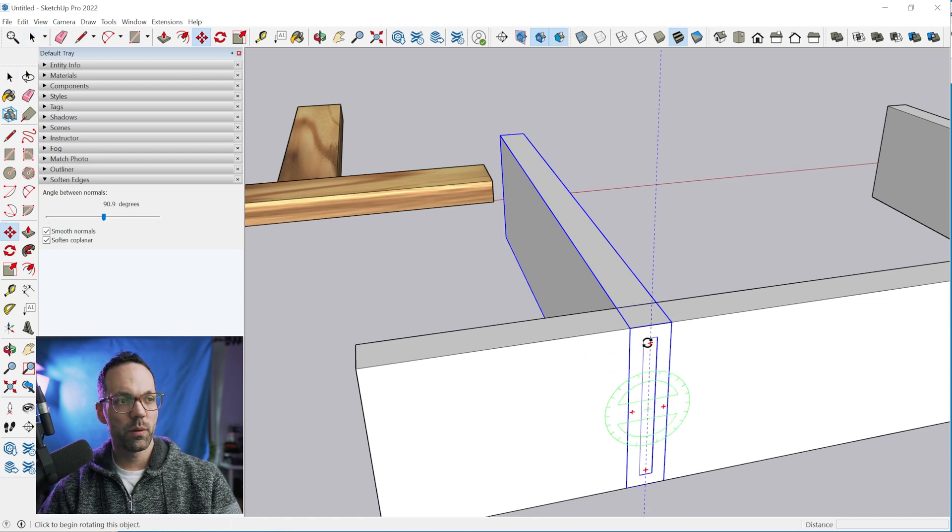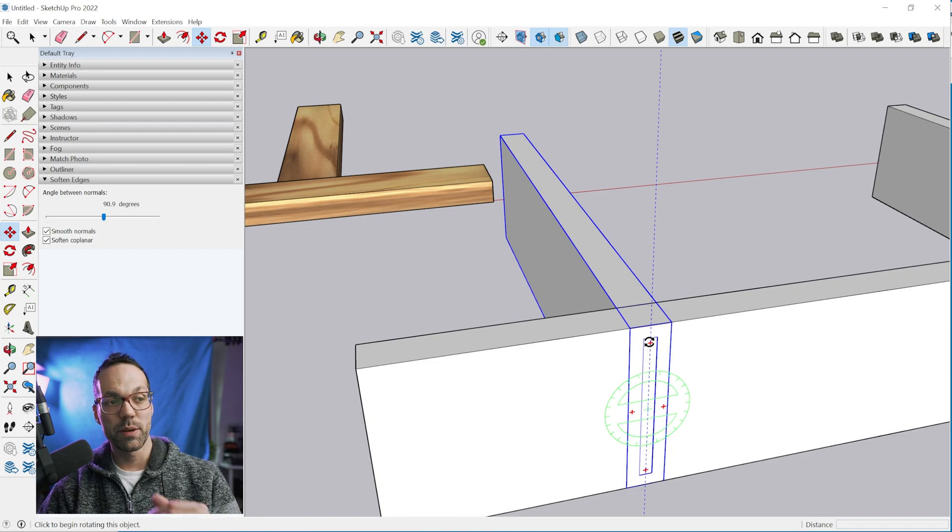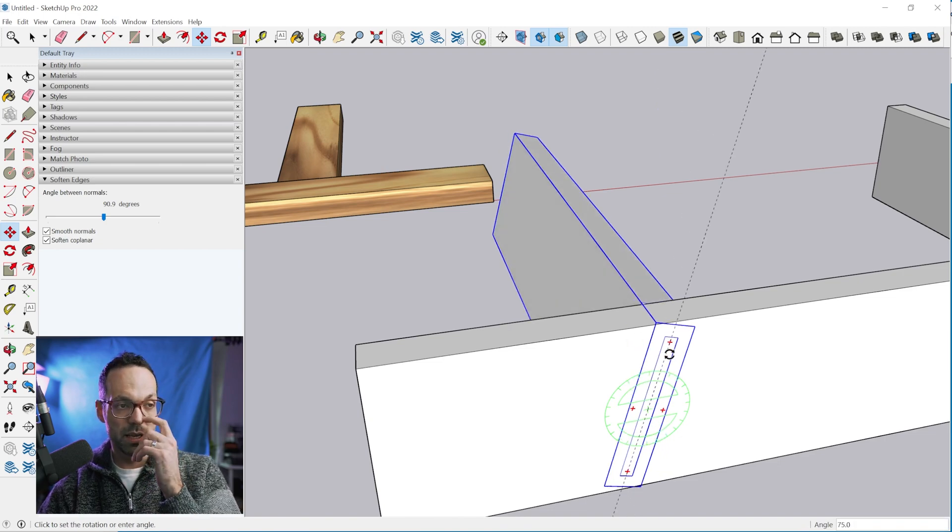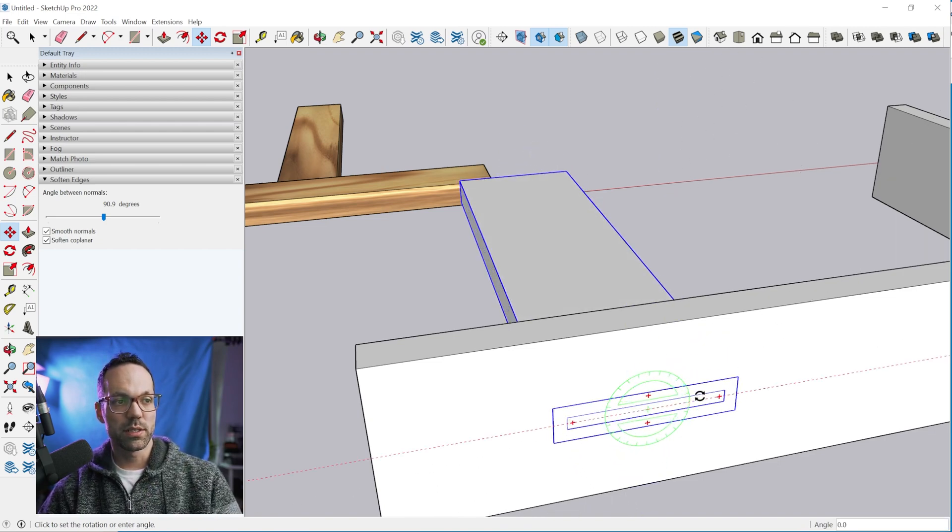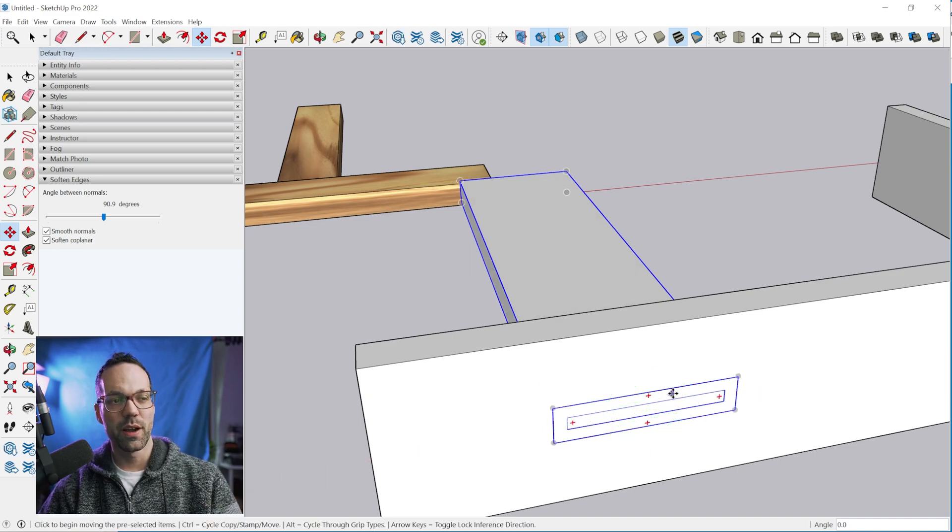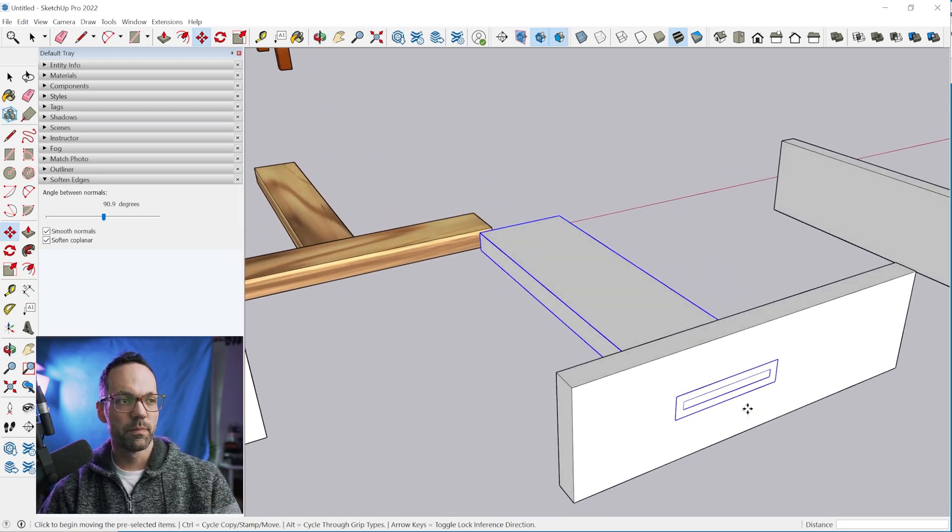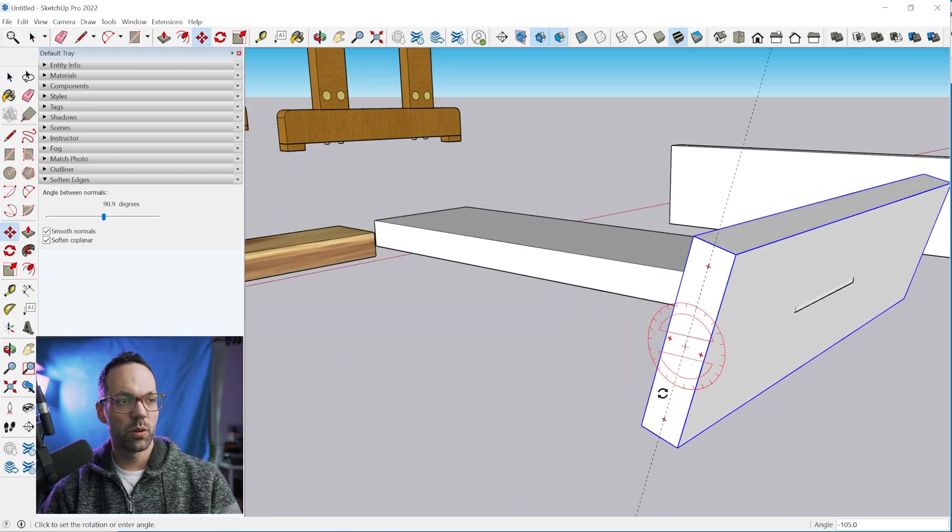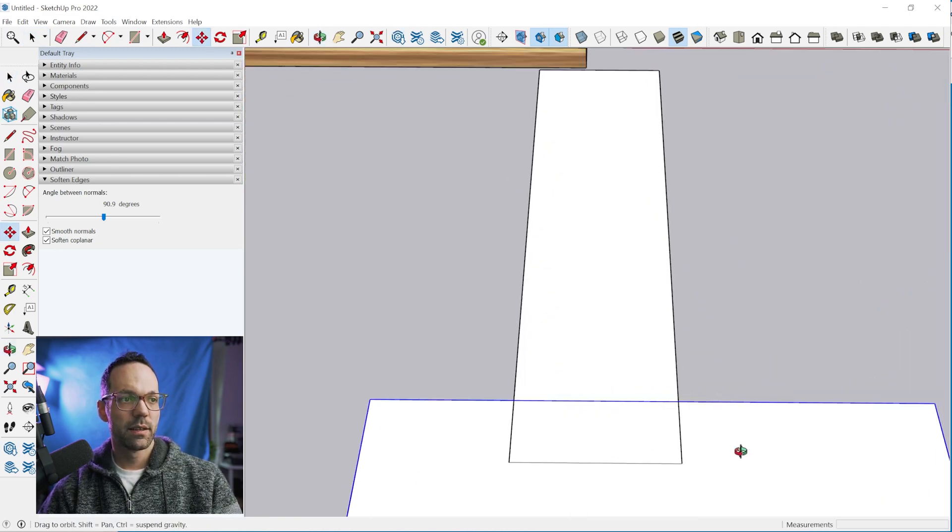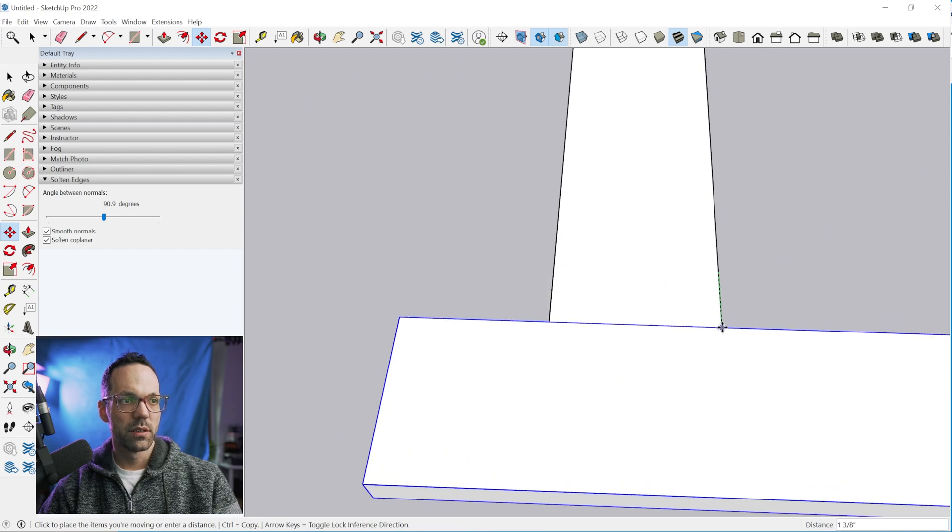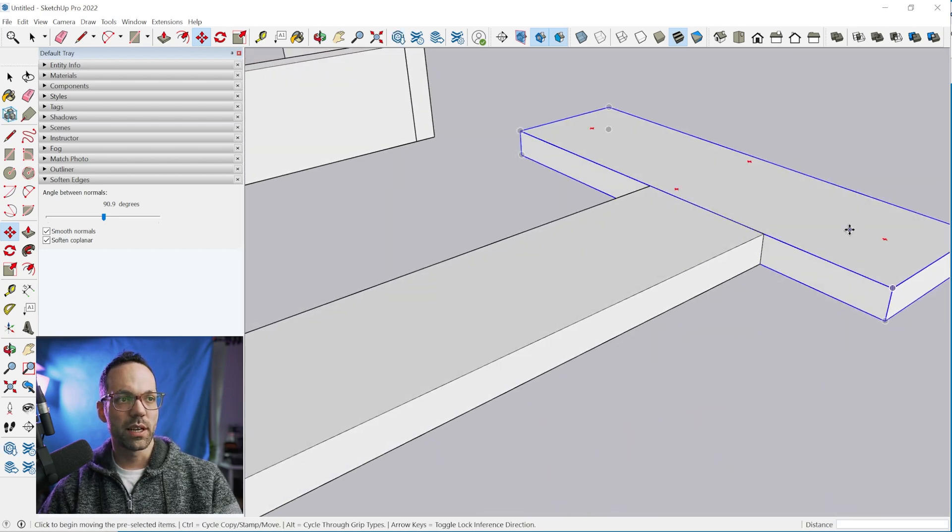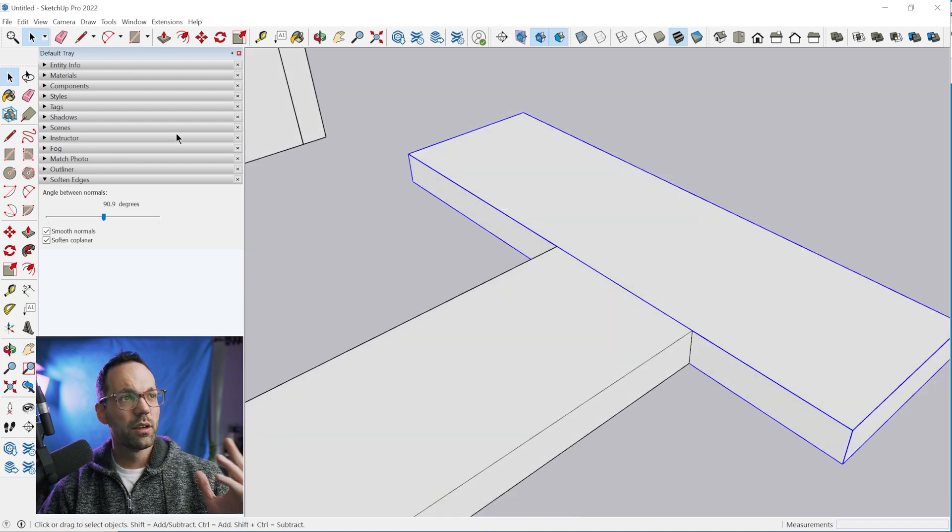If we wanted to have this same flat orientation we could do that. We could select it, grab the move tool and then just use these grips that are on the group and click once. This is kind of just a shortcut so you don't have to grab the rotate tool. We can do the same thing here. Move tool, rotate that. Then we can just move this in place.